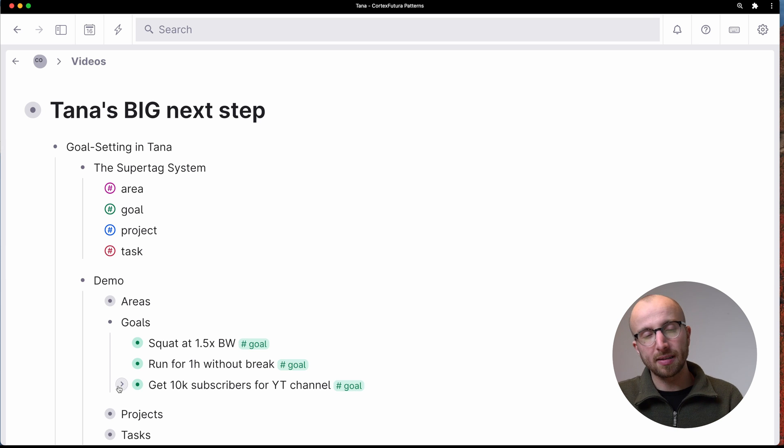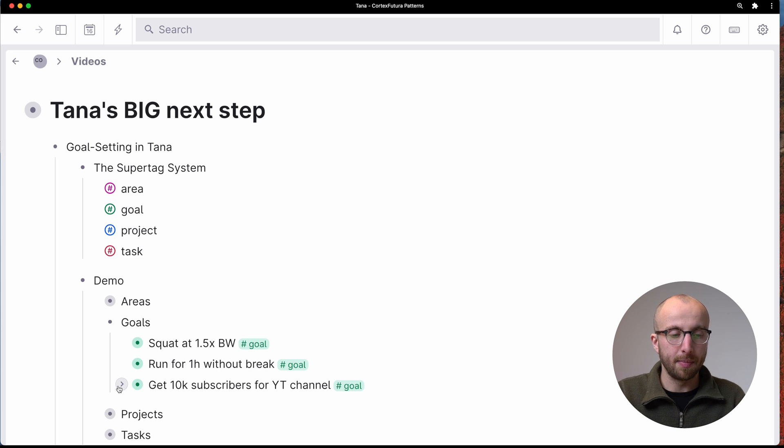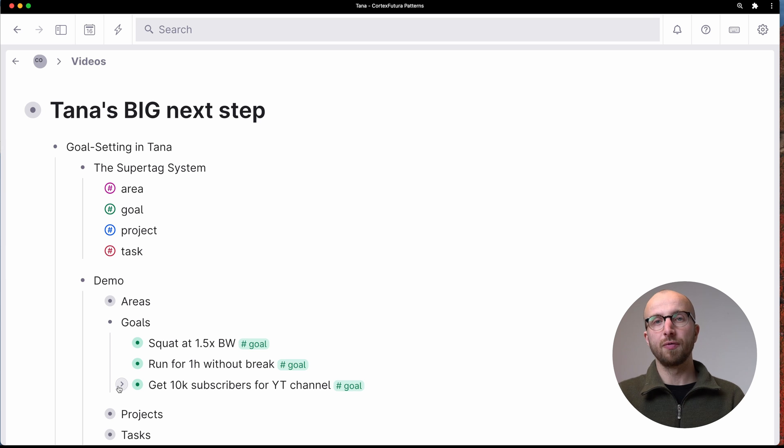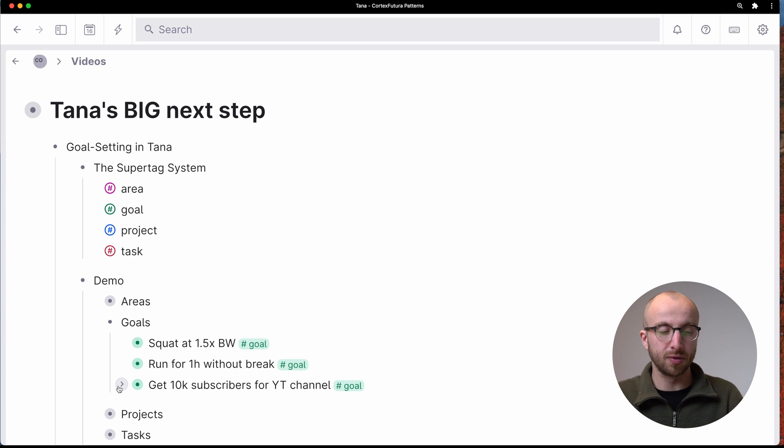So far, so good. This is basically something that we could do before this new update. This is basic features of Tana.